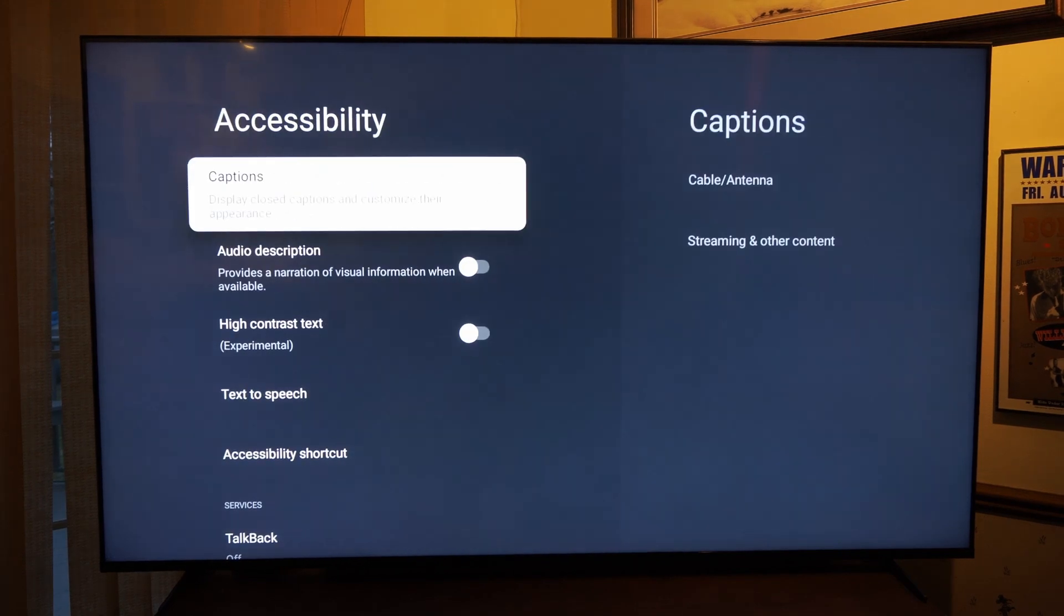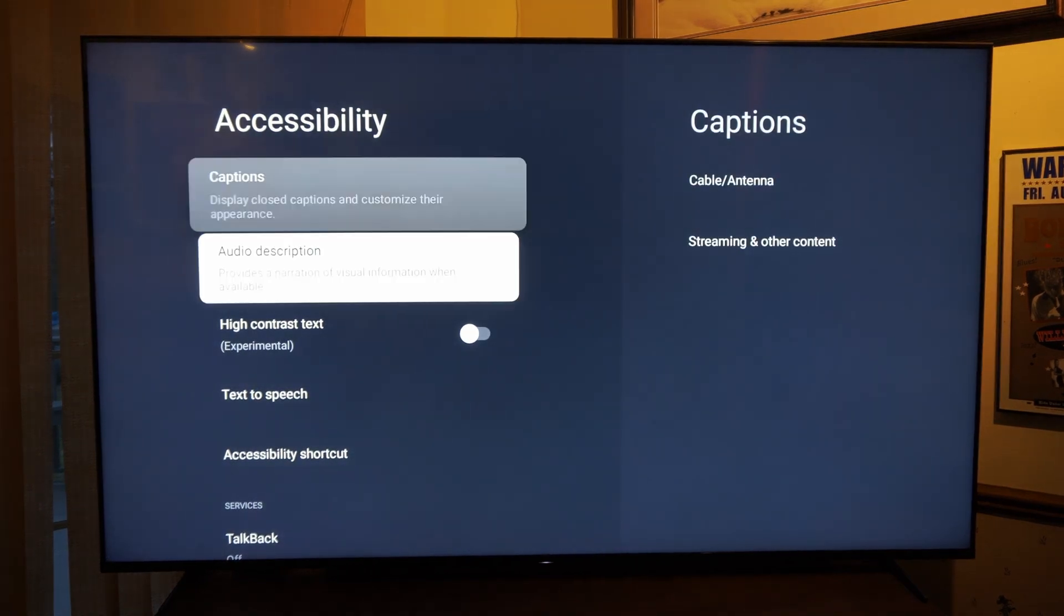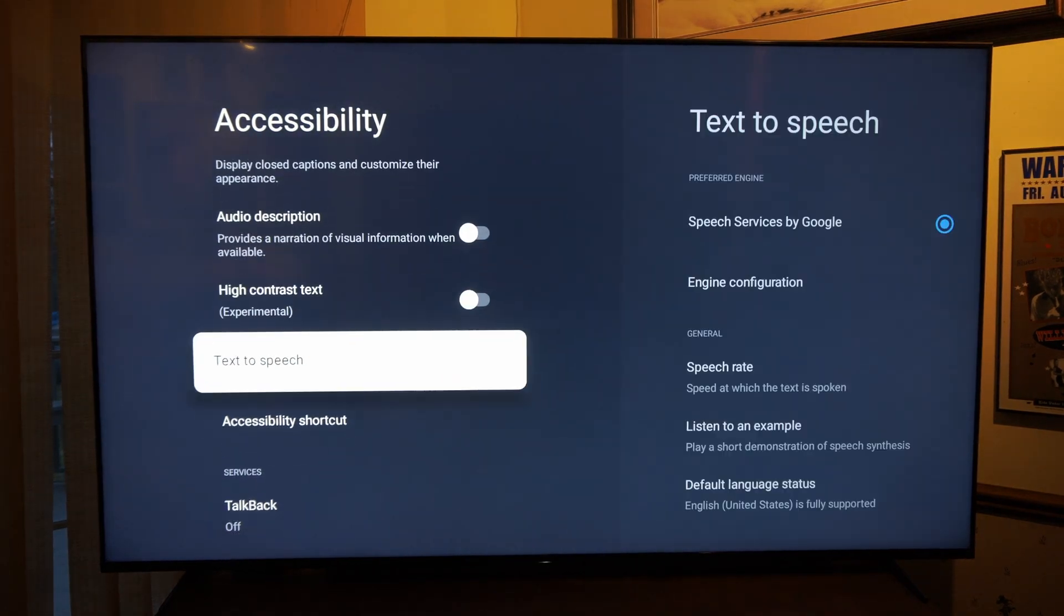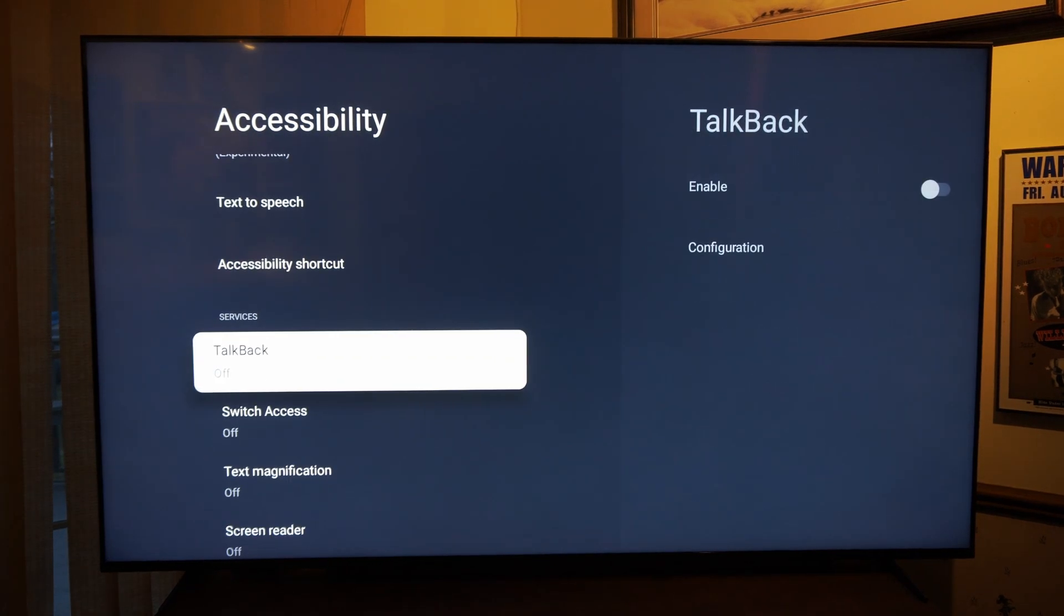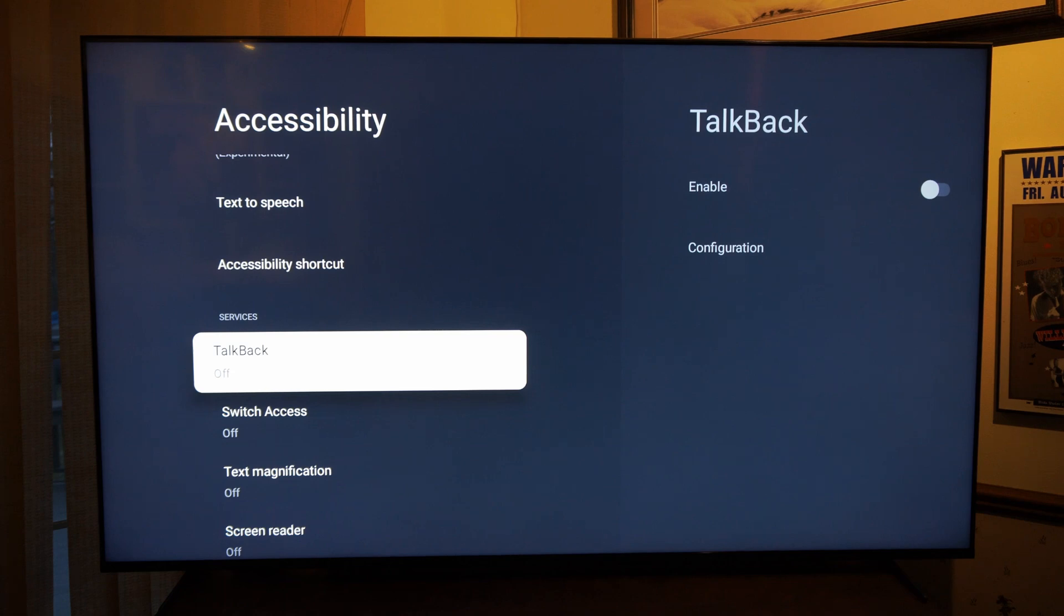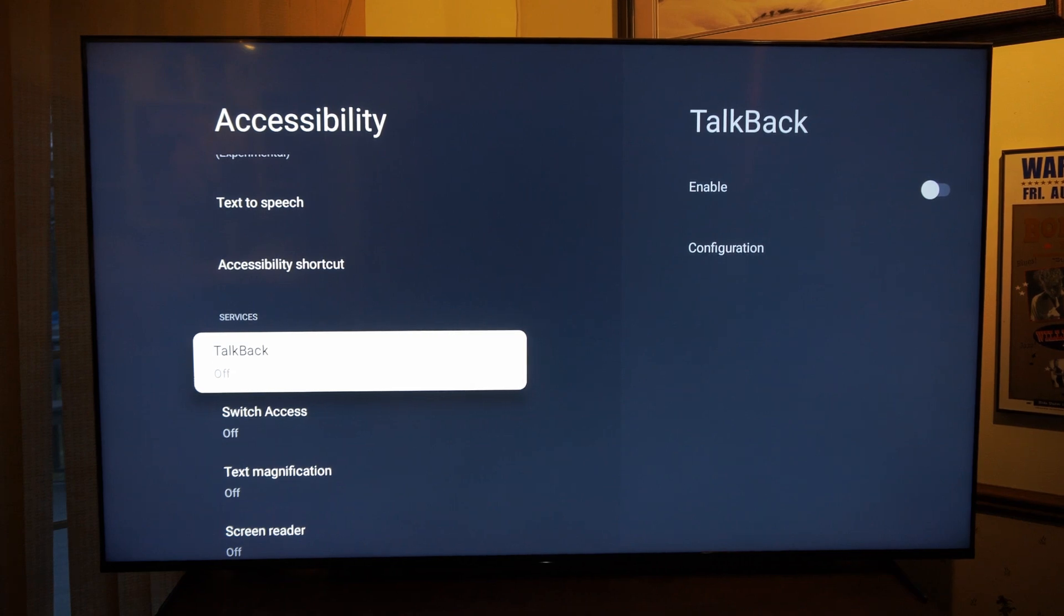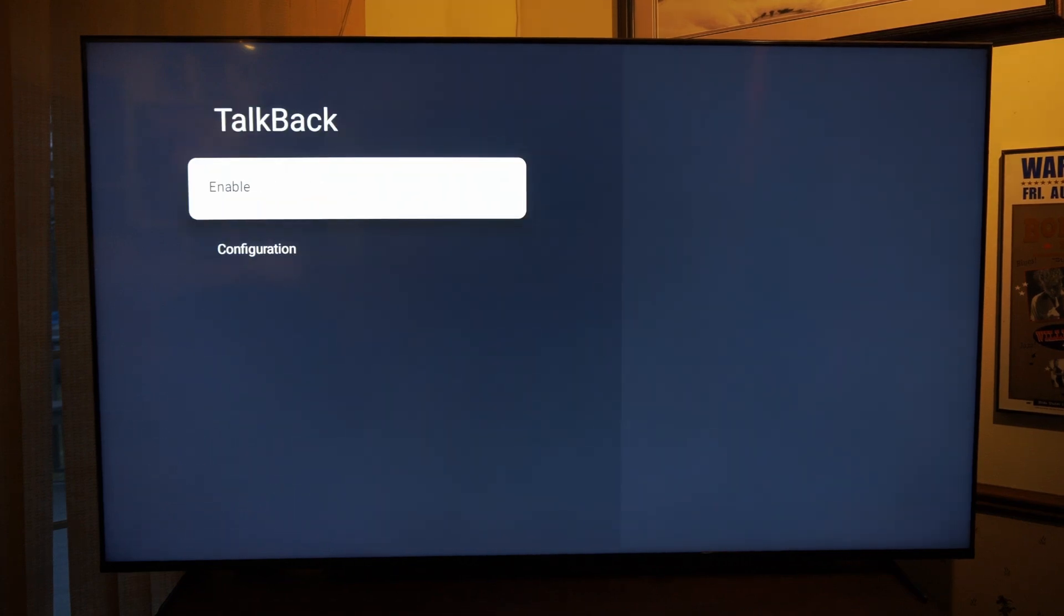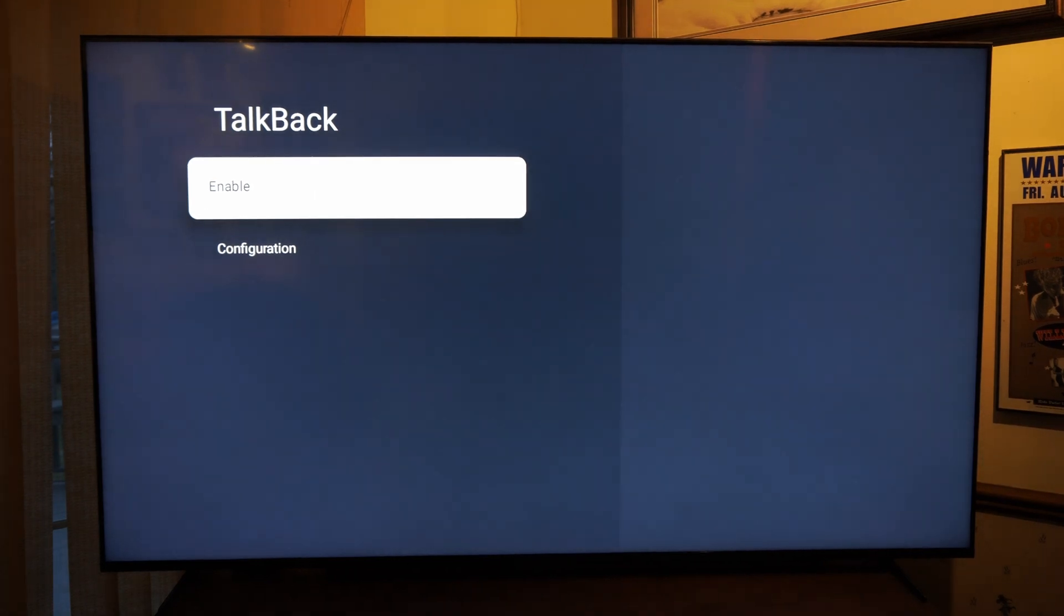Now go to the right and then scroll on down to the talkback right here. This is currently off for me, but if you go ahead and turn this on, if you move around the screen, it will start talking and saying everything that you're doing. So make sure this is turned off to not have the voice speak to you.